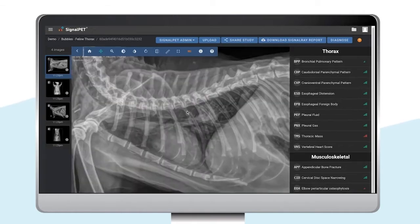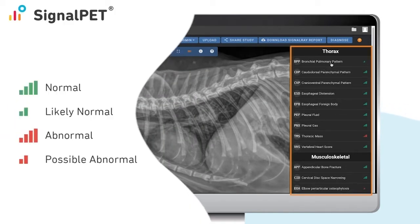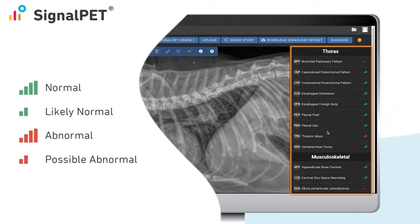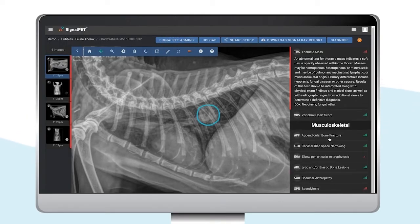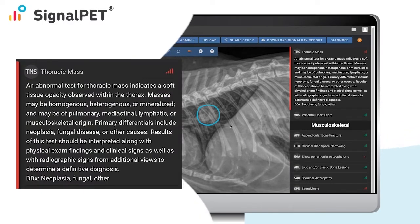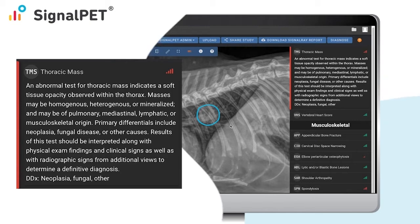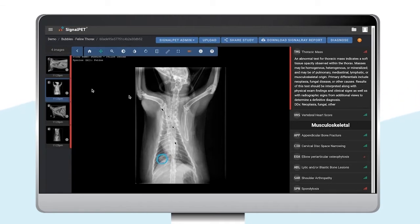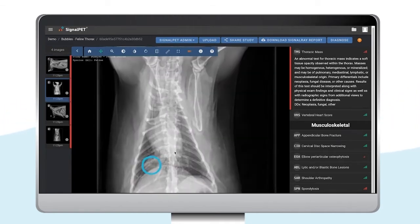Lastly, the Signal Ray test results appear on the right-hand side with the green and red bars. Let's now go ahead and click on the first abnormal finding, a thoracic mass. When you click on a finding, the system will show you the description of the test, the AI parameters, and the differentials of this test result. It will also activate the outlining feature, which will circle the region of interest on the radiograph that correlates to this particular finding.